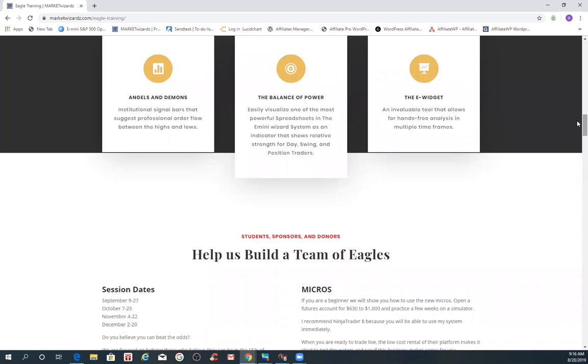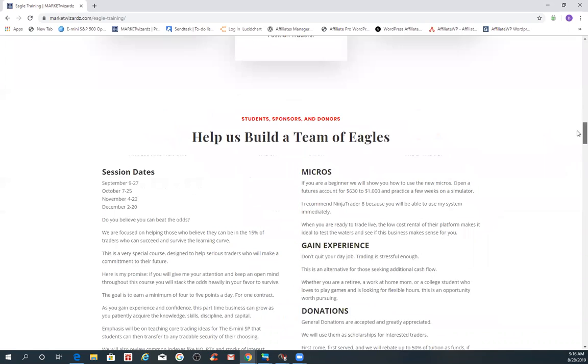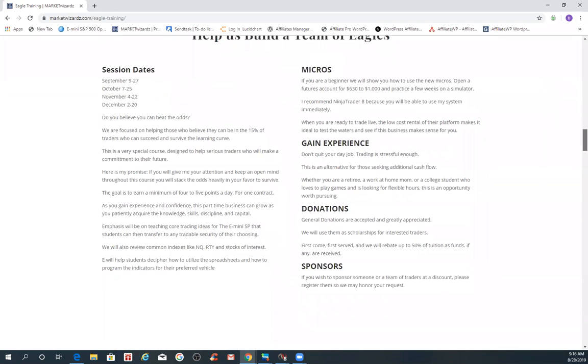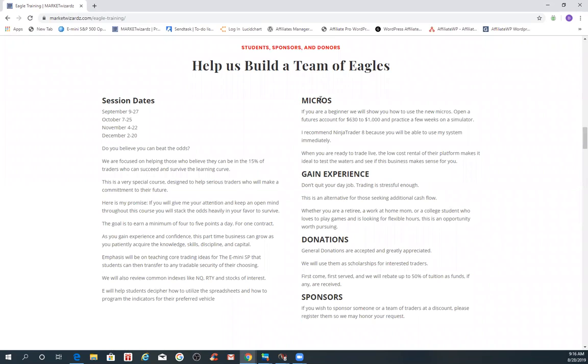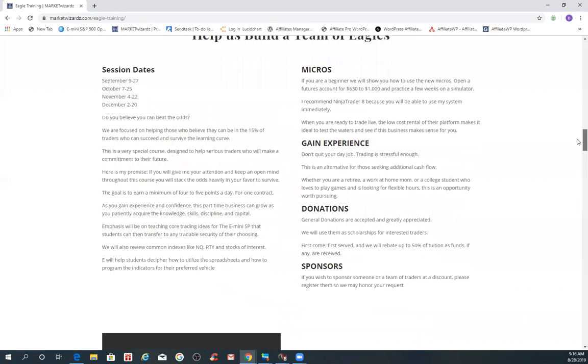When we couple those with some common sense, especially beginners can start very inexpensively learn this business. They play with the micros. And the work that we'll be teaching, the values are the same. They're just a different number in terms of what you can make and what you can lose.